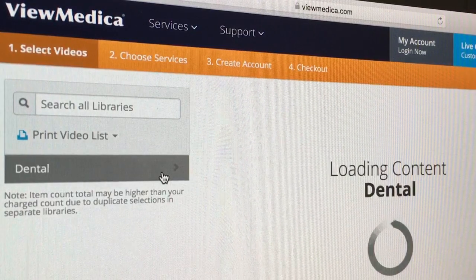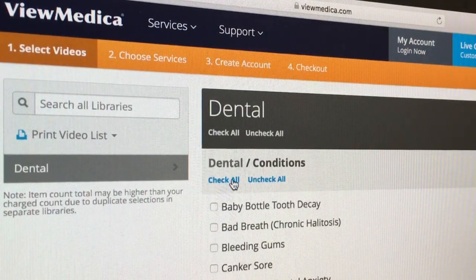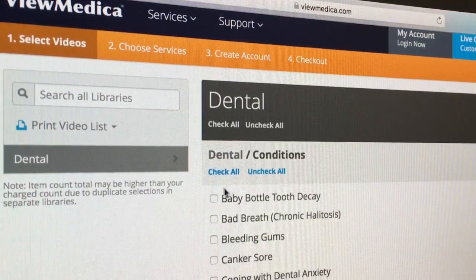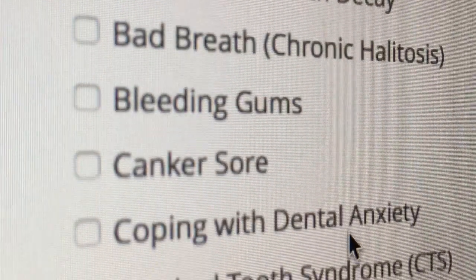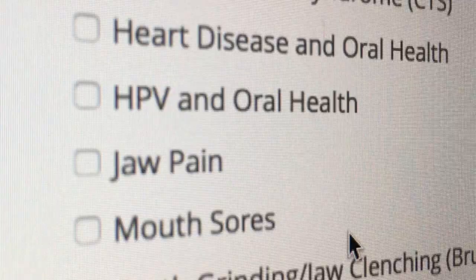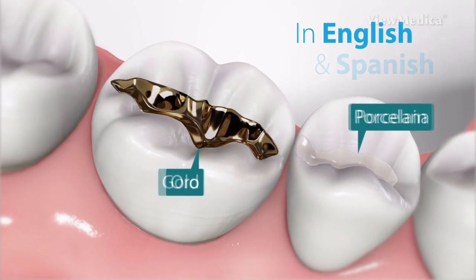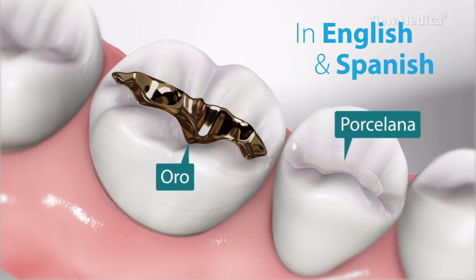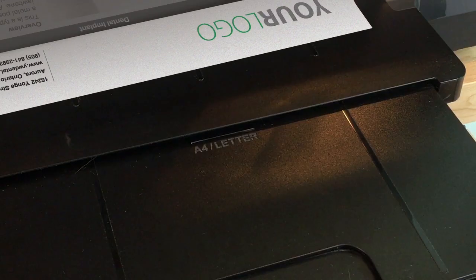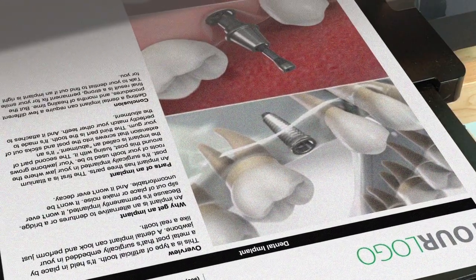First, create your custom patient education library from the videos we offer. Every video is voiced in English and Spanish and includes a branded printable brochure.